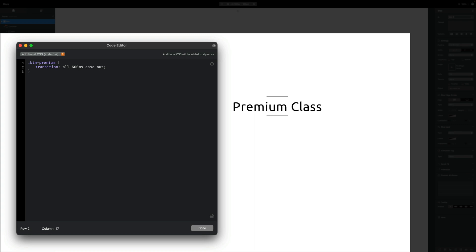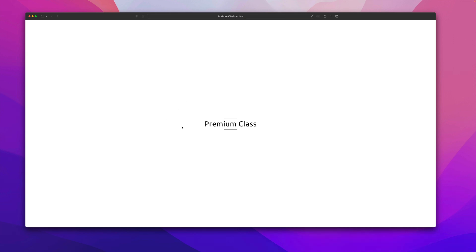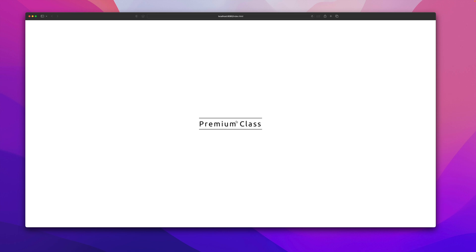For our btn-premium class, the only property we changed was letter spacing. So the transition will be: letter-spacing 600ms ease-out. If we preview this and refresh the page, we can see our letter spacing now has a much nicer, softer transition on hover.